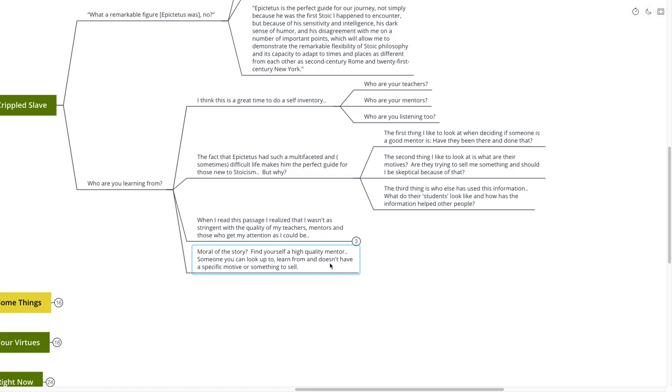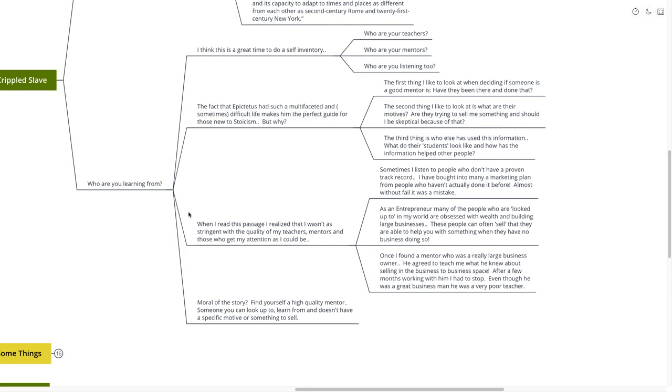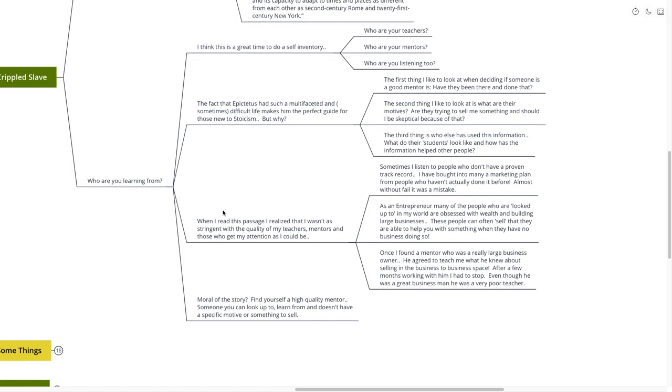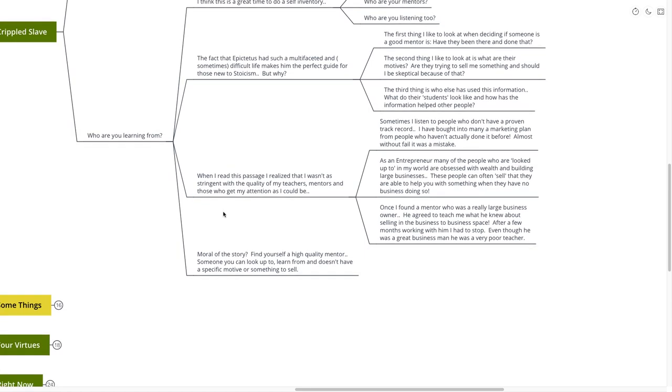When I read this passage, I realized that I wasn't as stringent with the quality of my teachers, my mentors, and those who I gave my attention to as I could possibly be. Sometimes I listen to people who haven't had a proven track record. I have bought into many different marketing plans from people who haven't actually used those marketing plans before. Almost without fail, that was a complete and total mistake. As an entrepreneur, many of the people who I looked up to in the world are obsessed with wealth and building large businesses. These people can often sell that they are able to help you with something when they actually have no business doing so. Once, I found a mentor who was a really large business owner. He agreed to teach me what he knew about selling in the business to business space. After a few months working with him, I had to stop. Even though he was a great businessman, he was a very, very poor teacher.